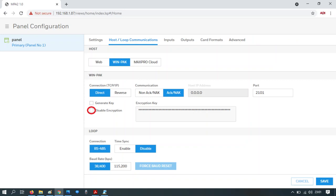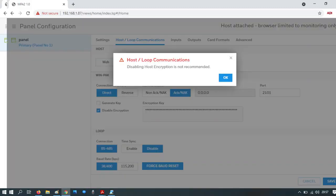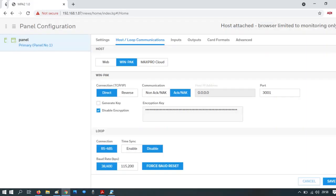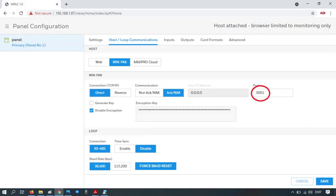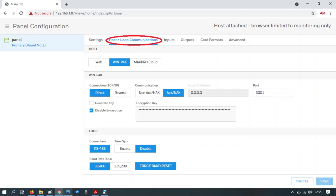Click on disable encryption, press save. You'll get the standard warning, press OK. Now confirm we've got the right settings. You can see disable encryption is ticked and the port number is 3001. The device is now ready to add to Winpack.